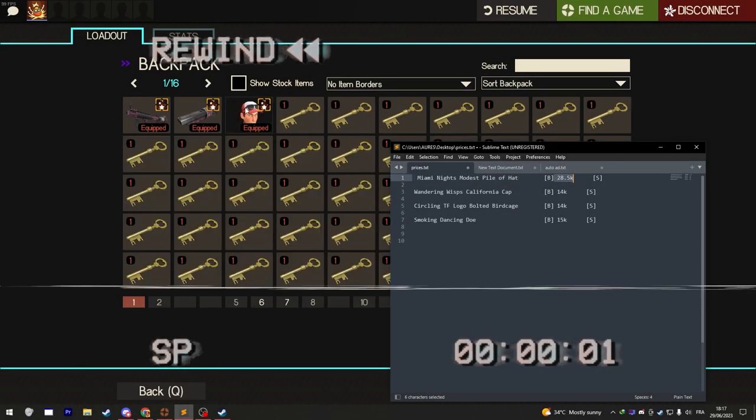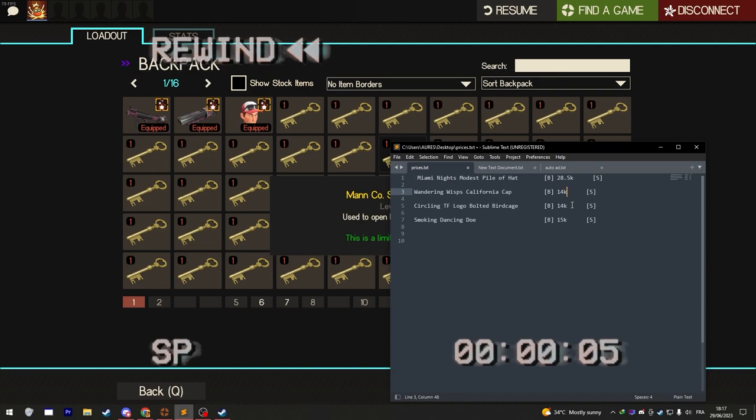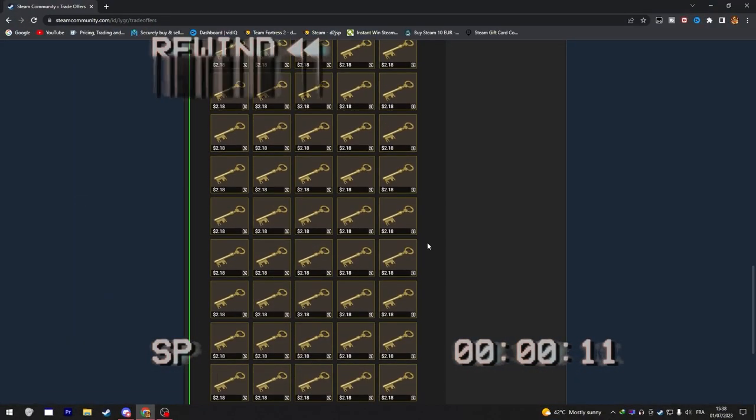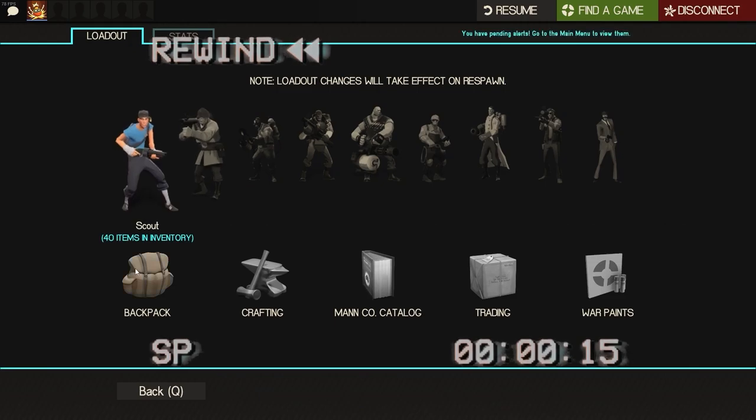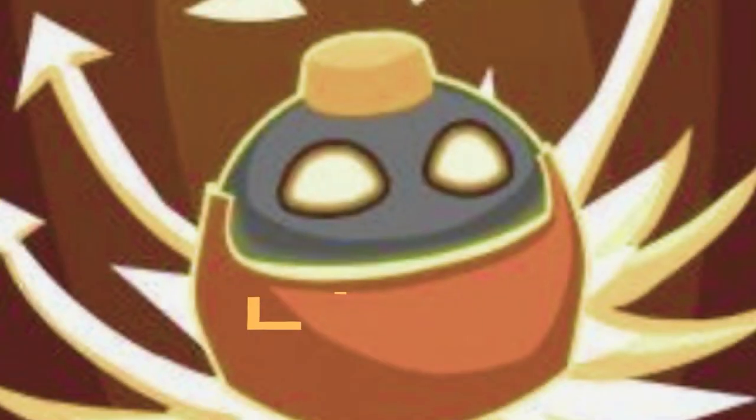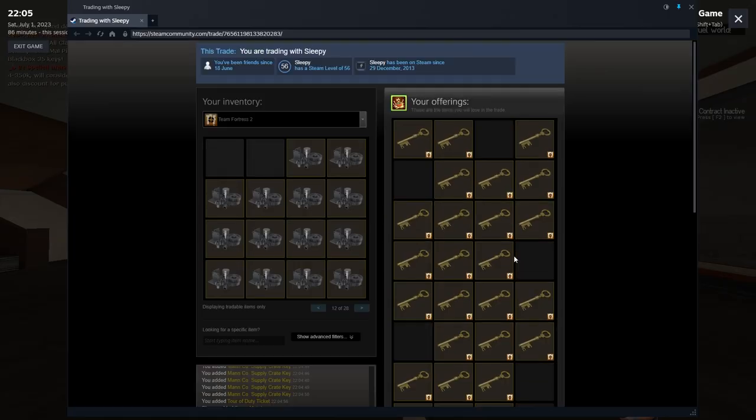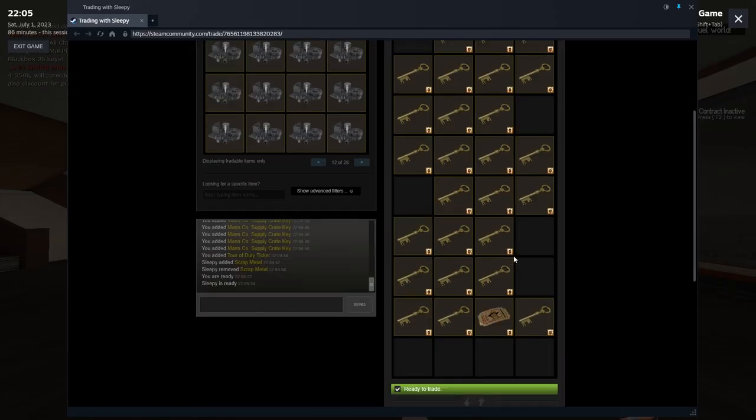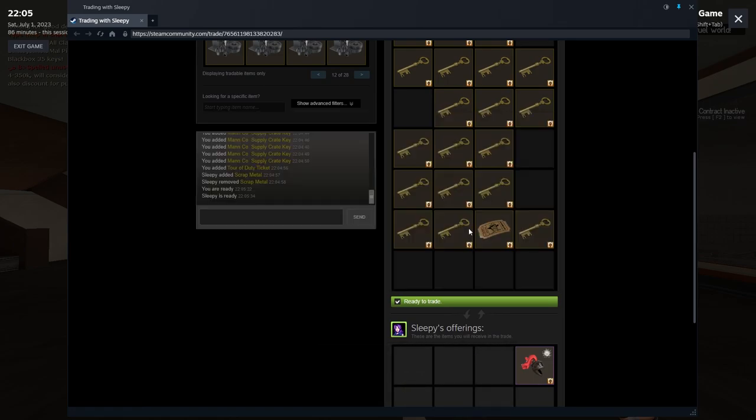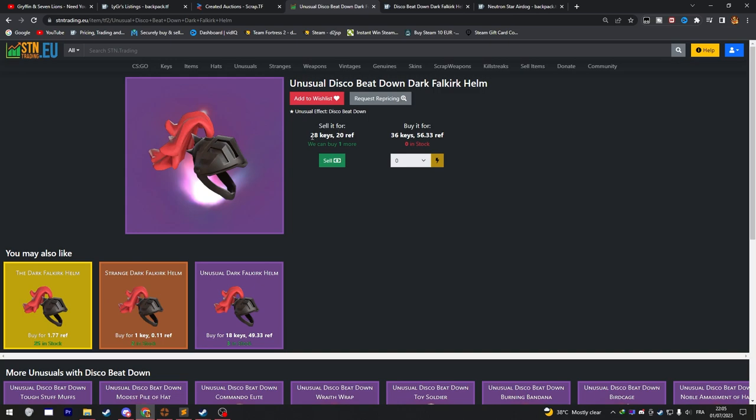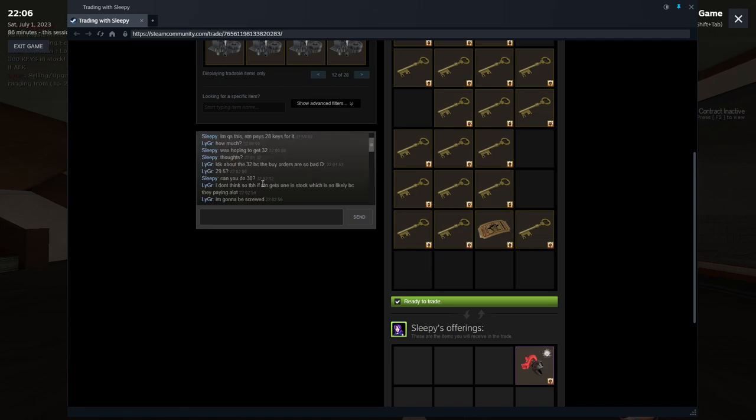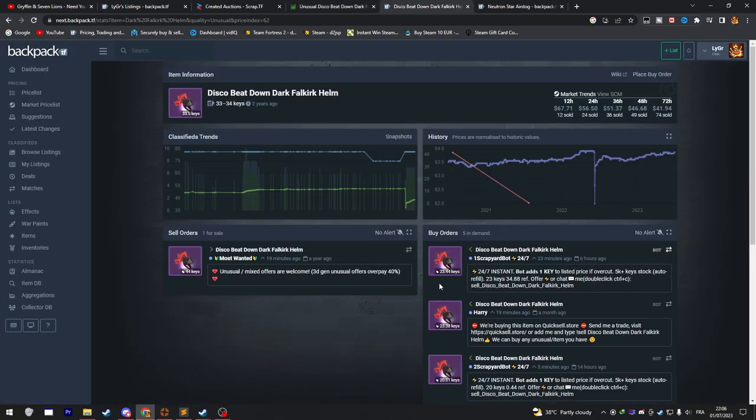Previously in the seventh episode, Liger started making some good profit. On this trade I'm buying this unusual for 29.5 keys. The buyers are paying 23.5, but SCN is paying 28.5 keys. He initially wanted 30 keys for it. I told him that if SCN just gets one in stock I'm gonna be screwed, because if this buy offer is gone I'm gonna be left with these buy offers.